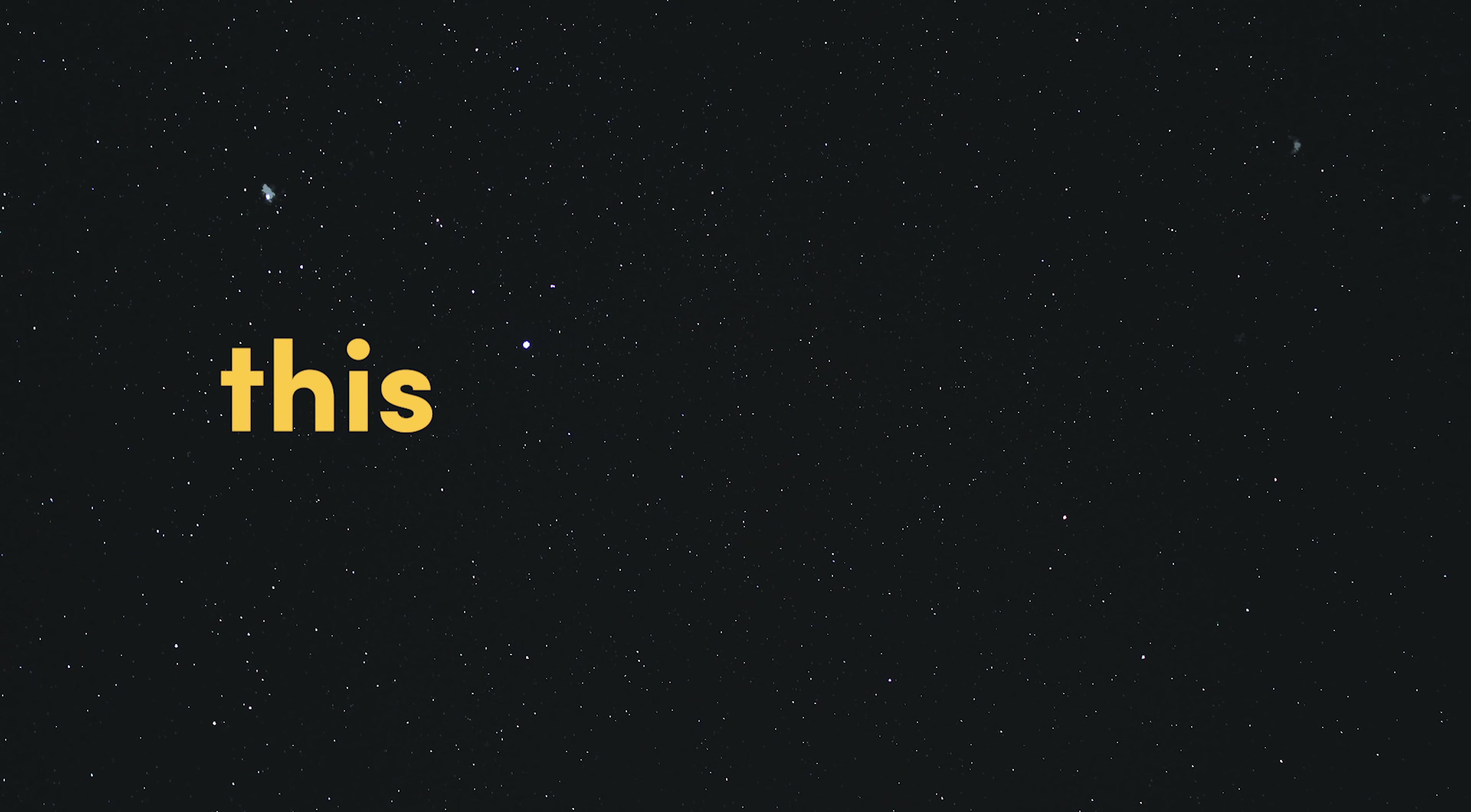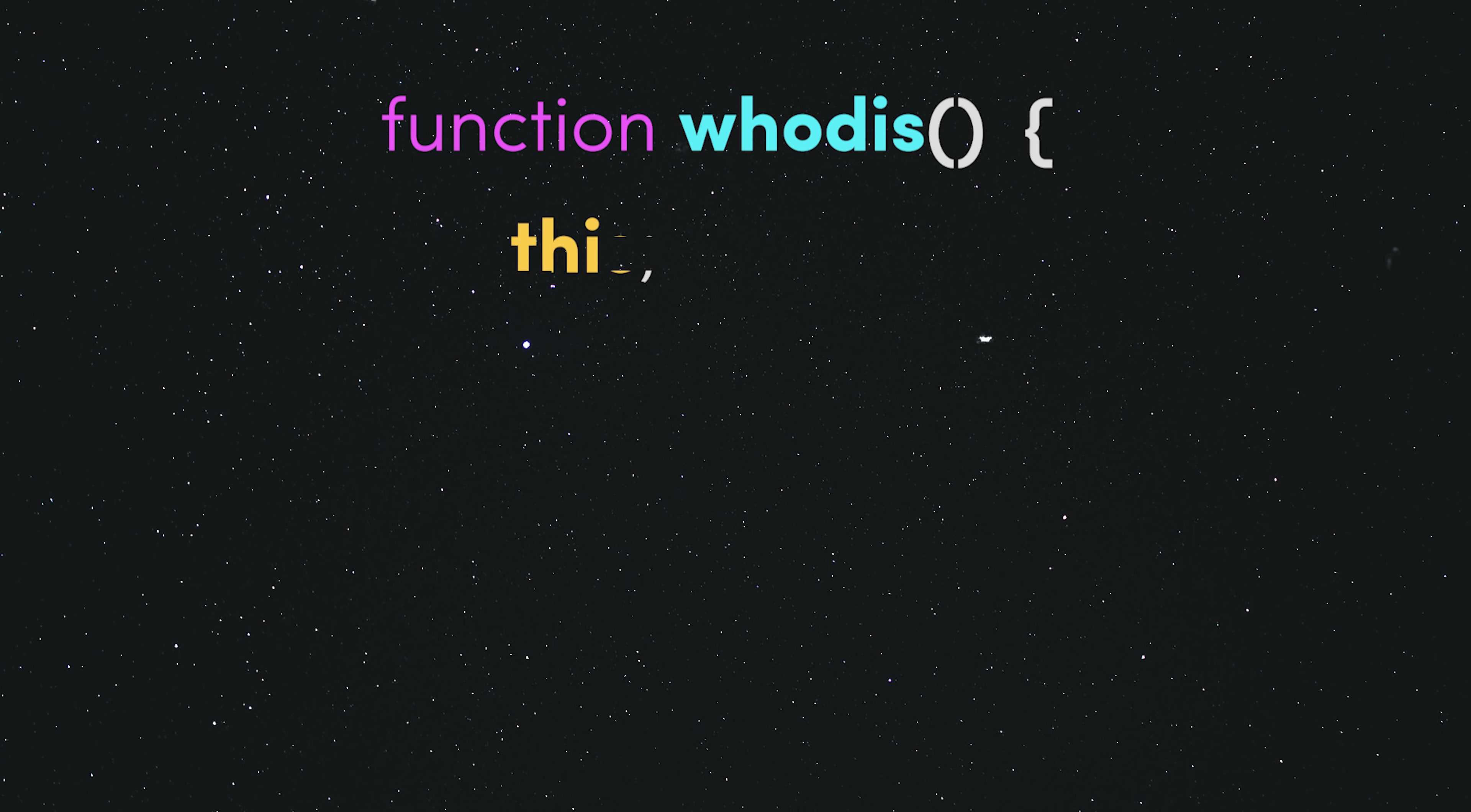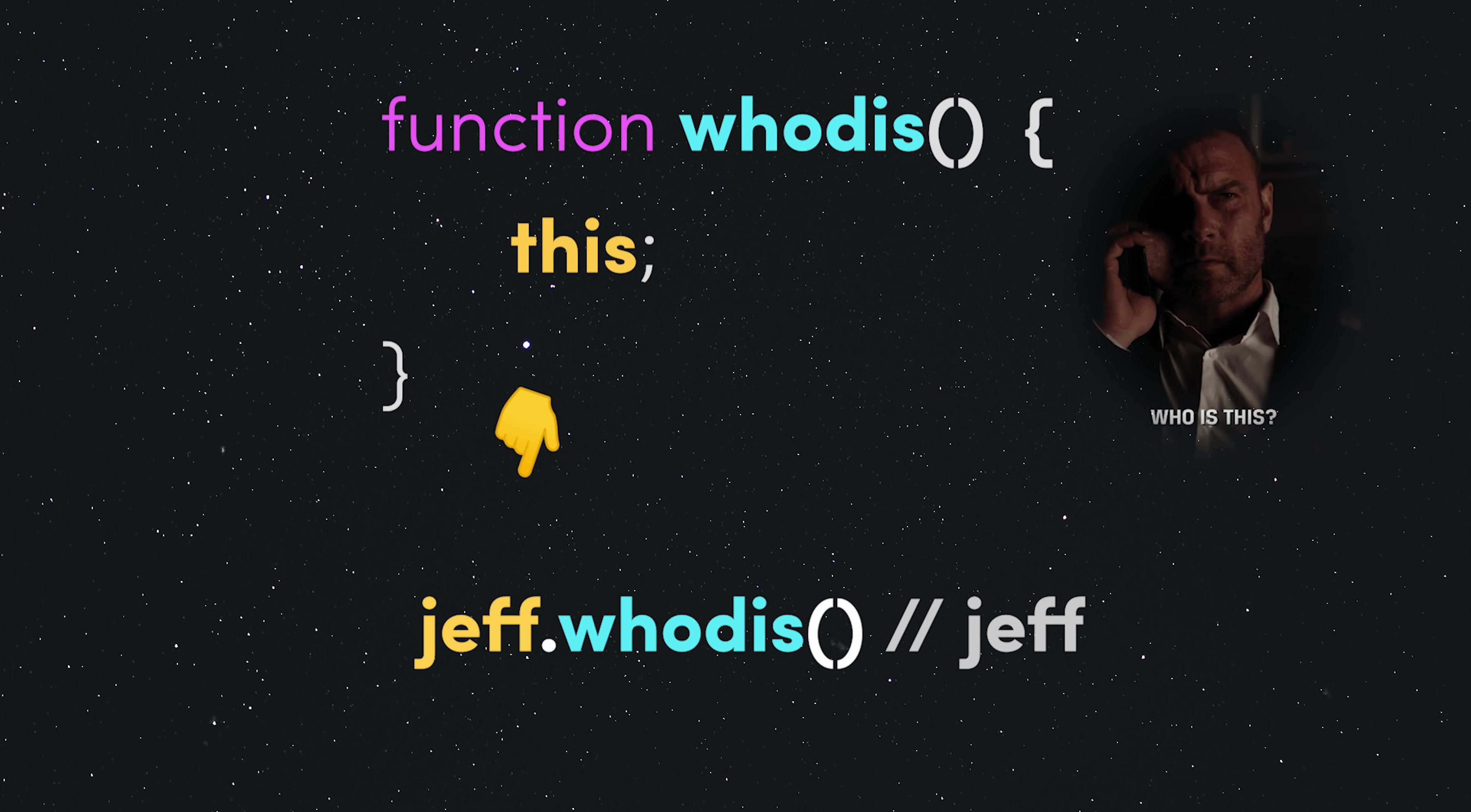Okay, but what the hell does execution context mean? It either refers to your global environment, like the browser or Node.js, or when used inside a function, it references the object calling that function at a given time.